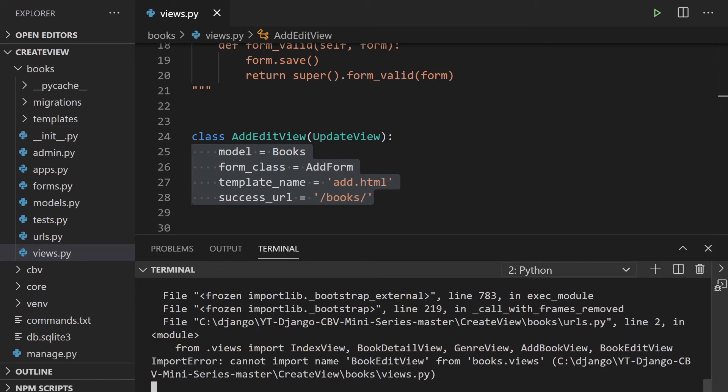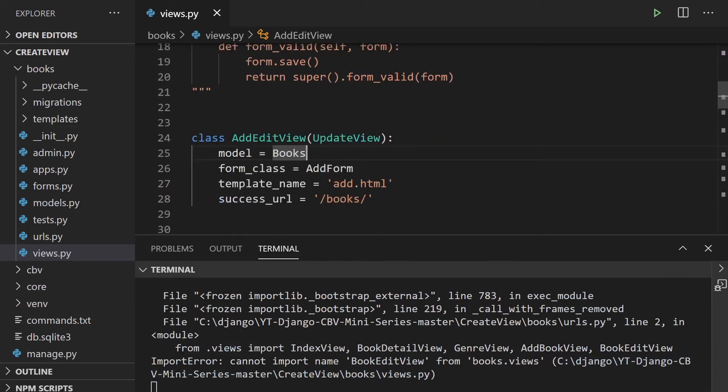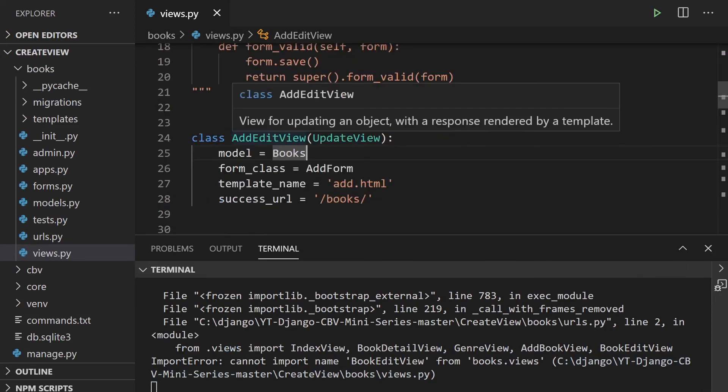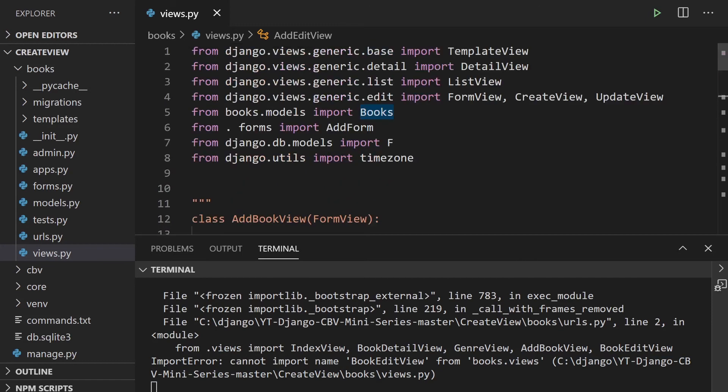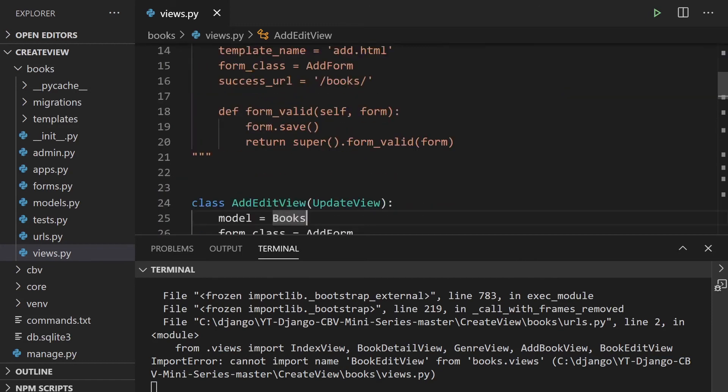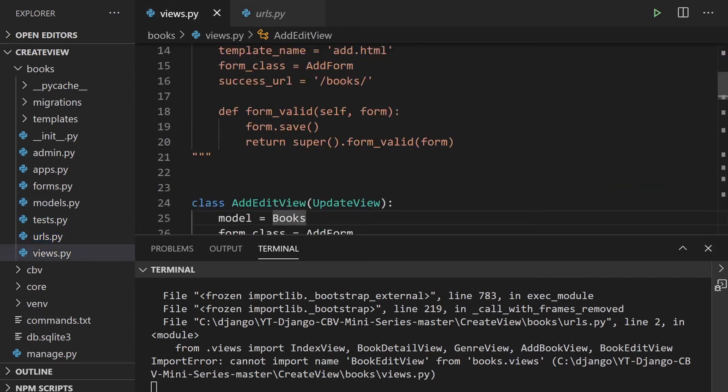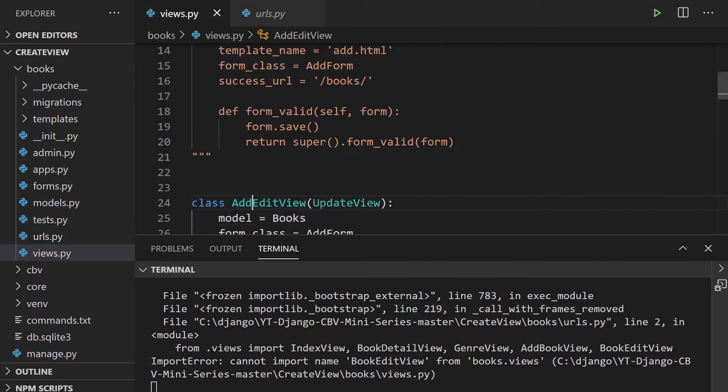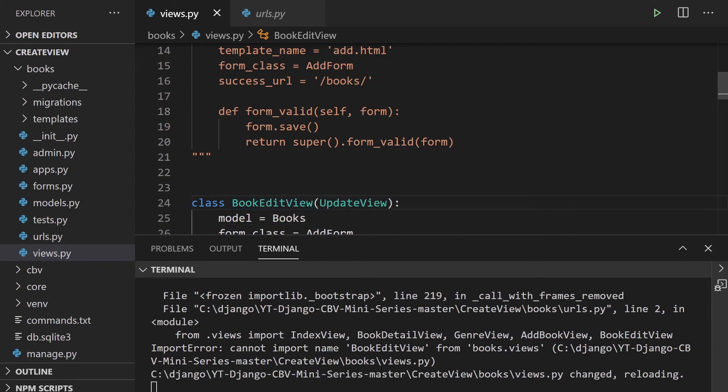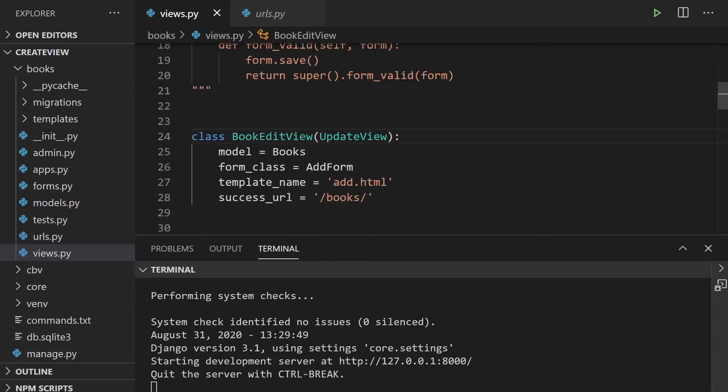So it looks like we've got a problem here. Cannot import name book edit view from books views. So I've done something wrong here. I've called this add. I should be edit. Did I call it edit? Book edit view. So this needs to be called book. There we go.